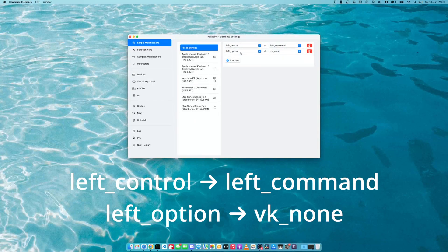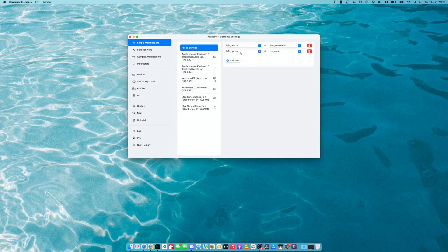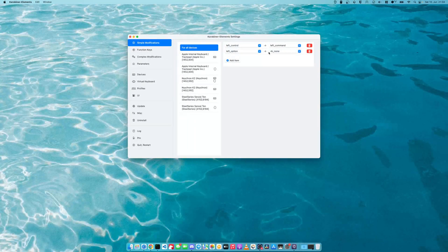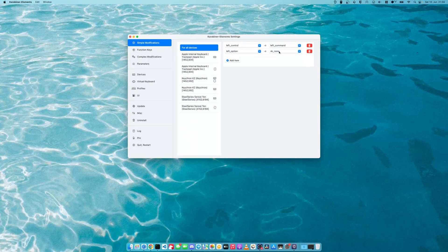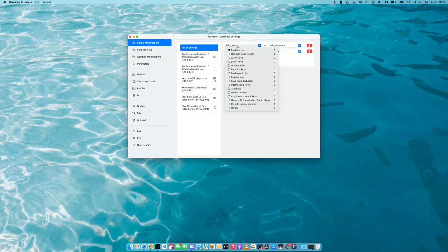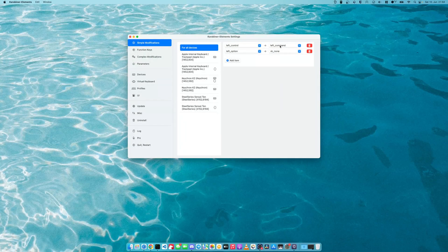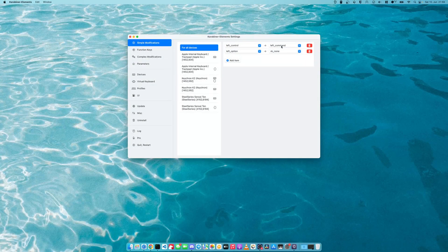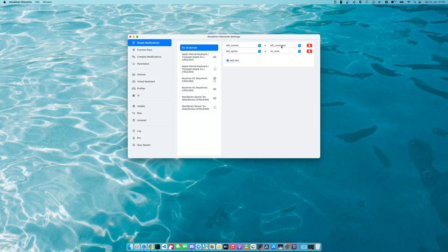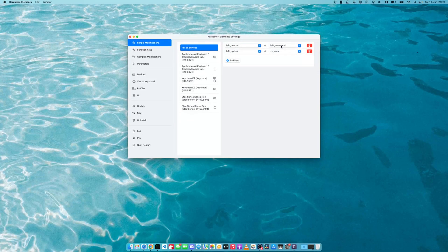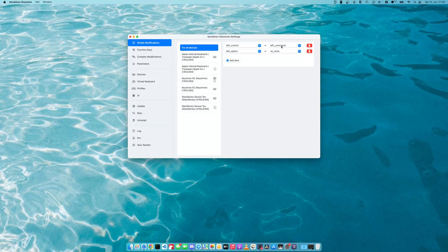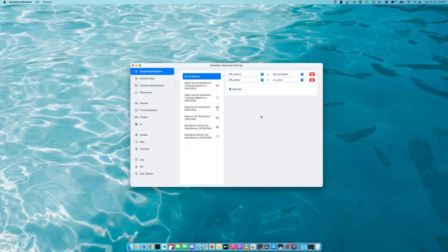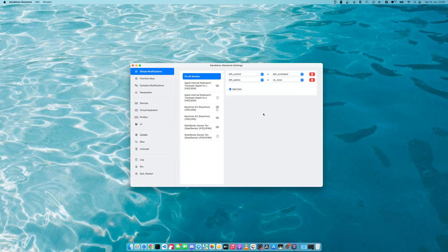and the left option key gets mapped to none. Once again, a thing that prevents accidentally leaving the game and the left control getting mapped to left command will help you drop a stack of items using the control key that you're used to. Next,